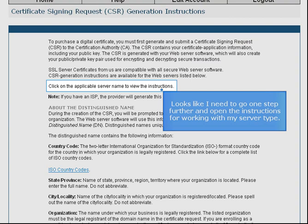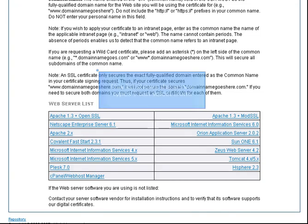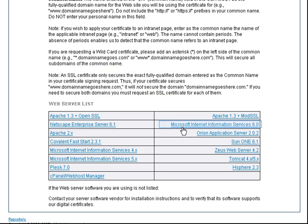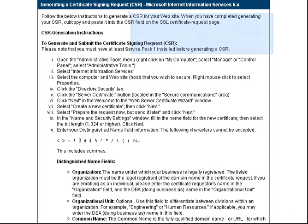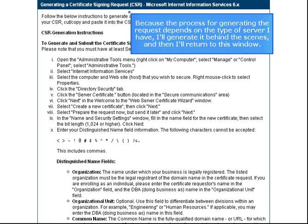If I didn't know my server type, I could find it in my hosting account. This list shows the server types I can select from. Because the process for generating the request depends on the type of server I have, I'll generate it behind the scenes, and then I'll return to this window.